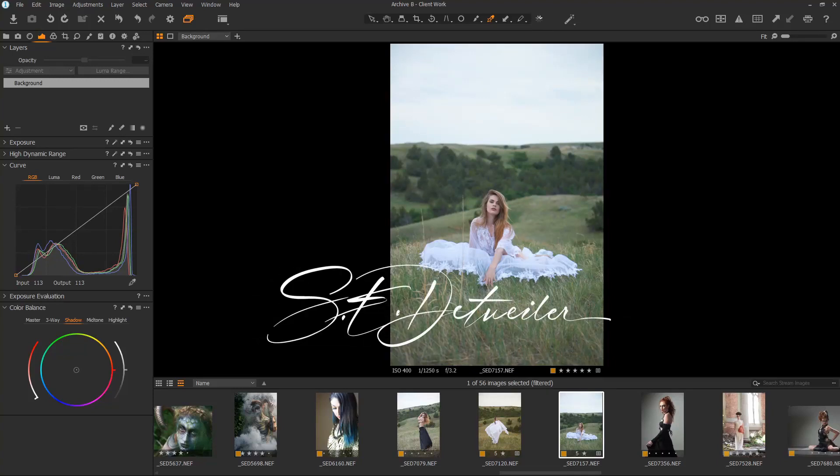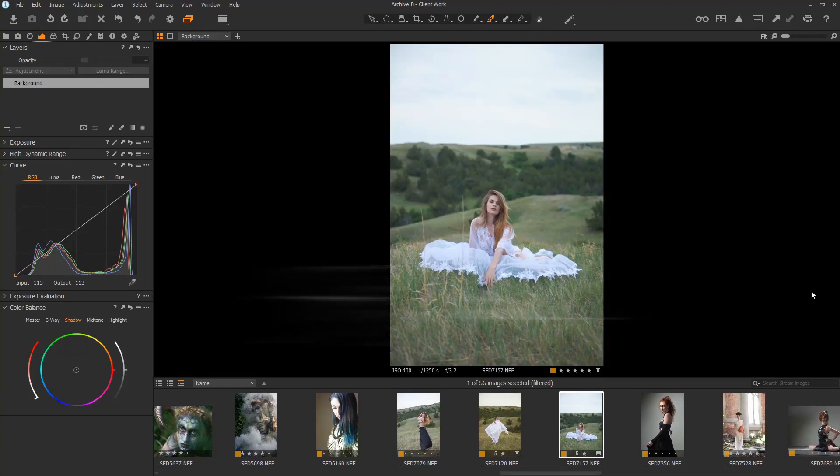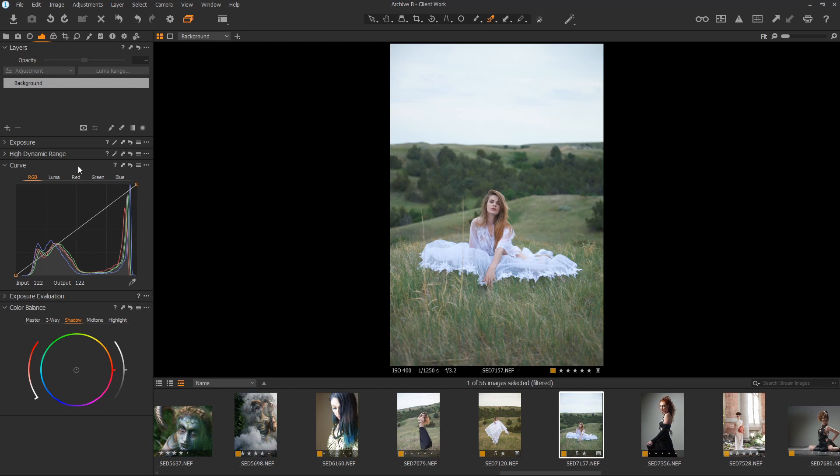Hey everybody, Scott Tatweiler here, back with another two-minute Capture One video, and today we're going to talk about the Normalize tool.